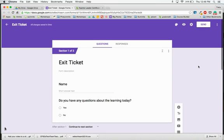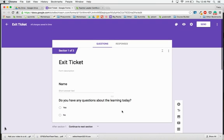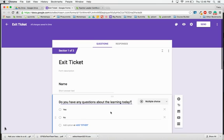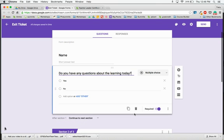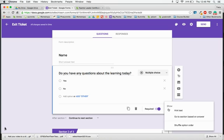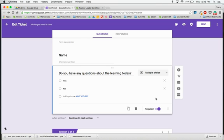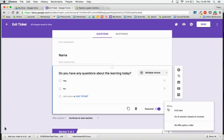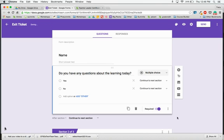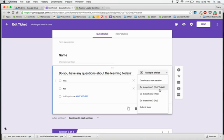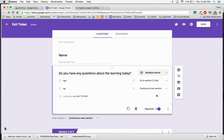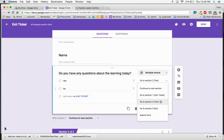I'm going to go back up here now to my question that I had created. In order to make it branch logic, I need to go down here to these little three dots in the lower right hand corner and choose go to a section based on an answer. So now if they answer yes, I want them to go to the yes questions. If they answer no, I want them to go to the no section.